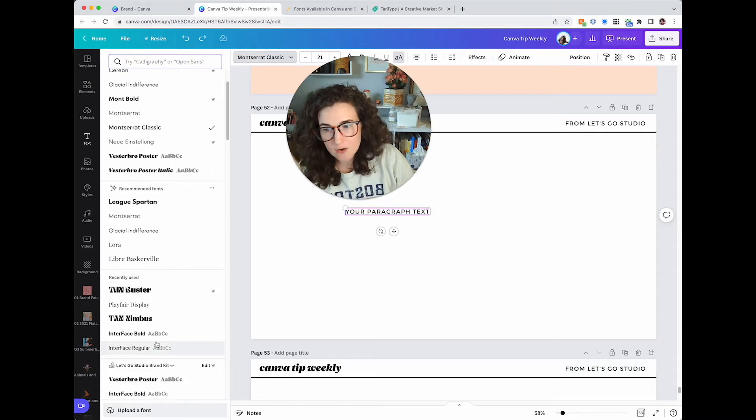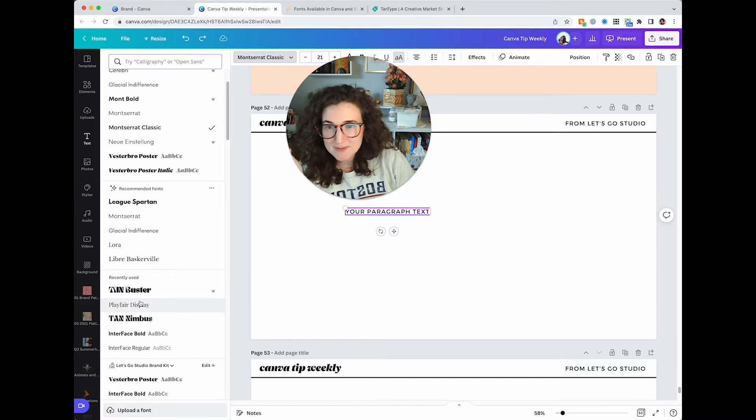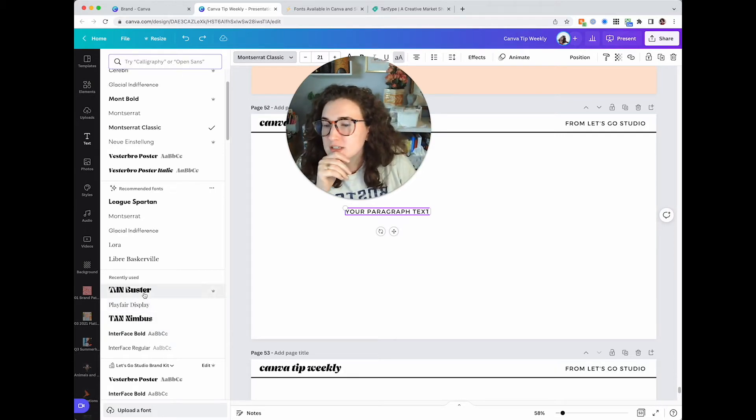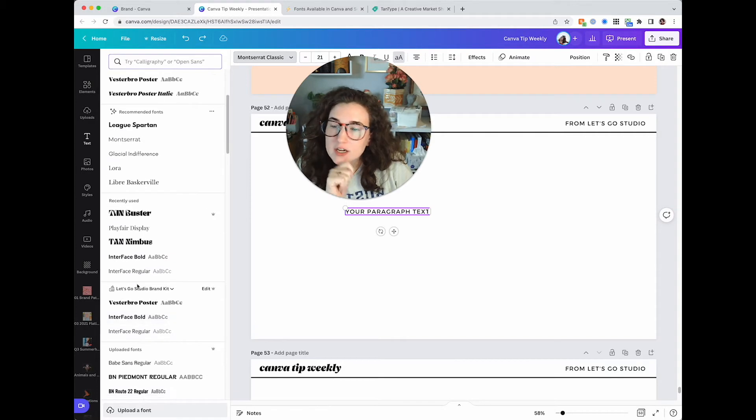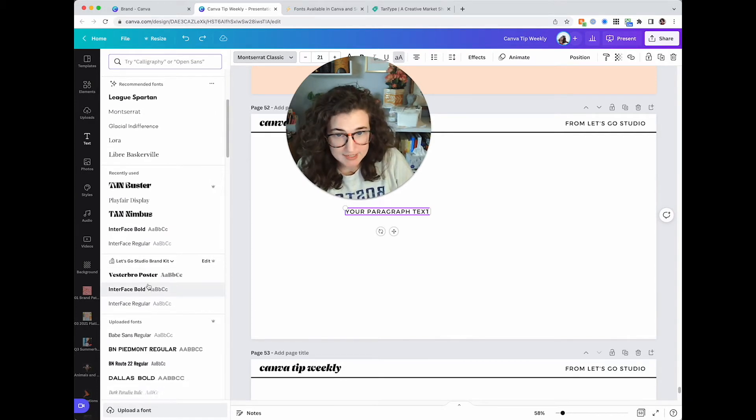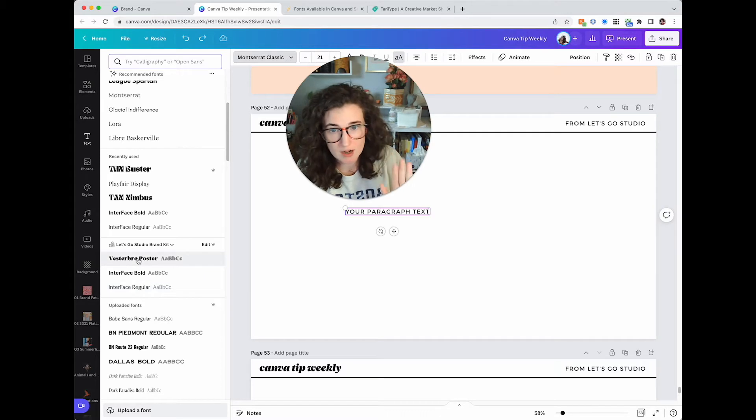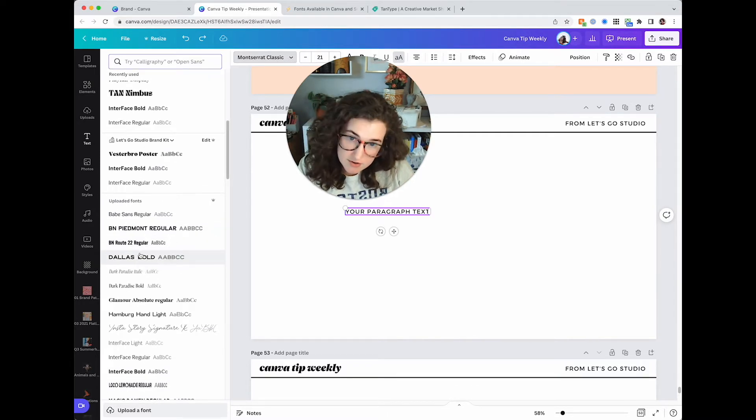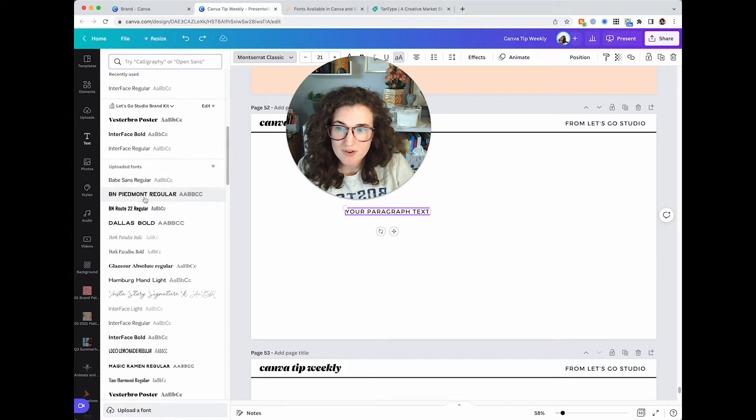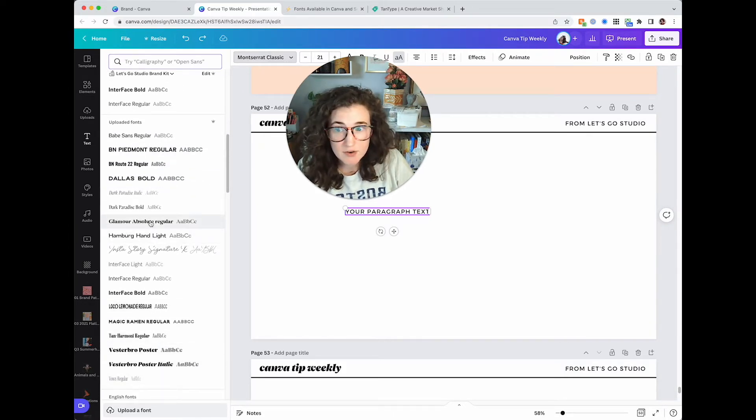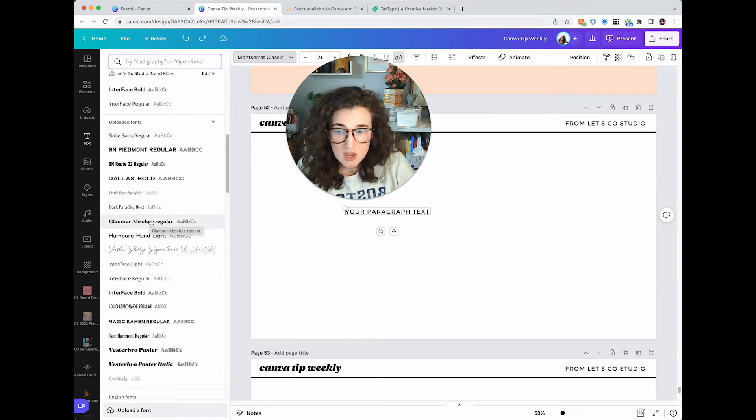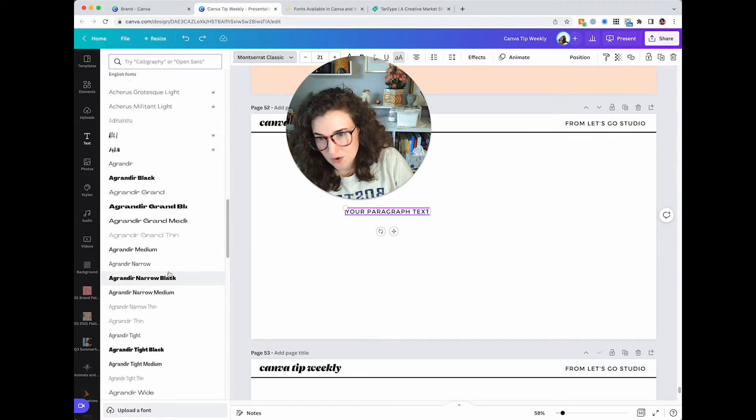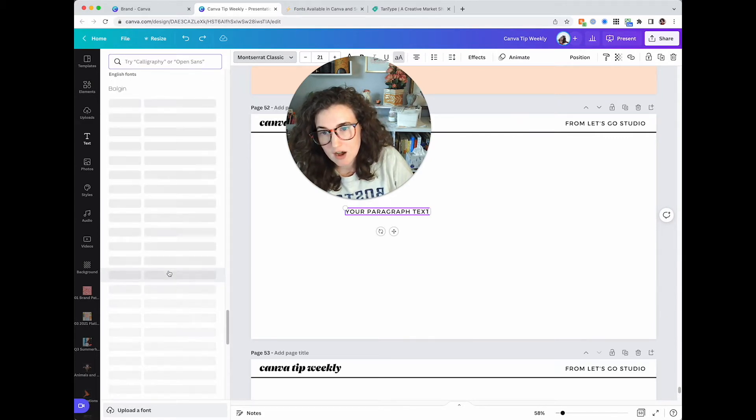Then we've got our recently used. I've done this video a few times, I have to record things. You're going to see a couple of things right here. And then you're going to see your brand kit fonts, which I'm going to cover that in just a second. Then you're going to see all of your uploaded fonts. I obviously have a trillion billion because I'm a designer, so I tend to do lots of different types of design. And then we get into all of the Canva fonts.